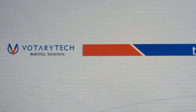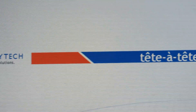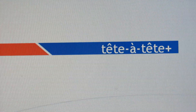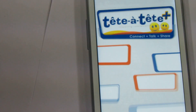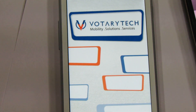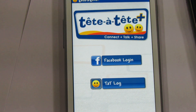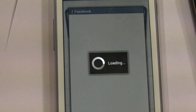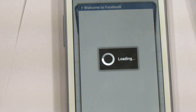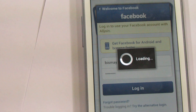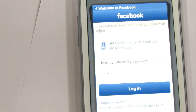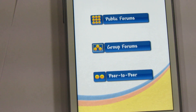If you ever wondered who all are around you to communicate, what all is happening around you to know — VotaryTech has developed a solution using Qualcomm's Aljoin framework. TataTat Plus is a solution that allows people in the proximity to find each other, connect instantly, and communicate and share media content like audio, video, images, and text through different forums.